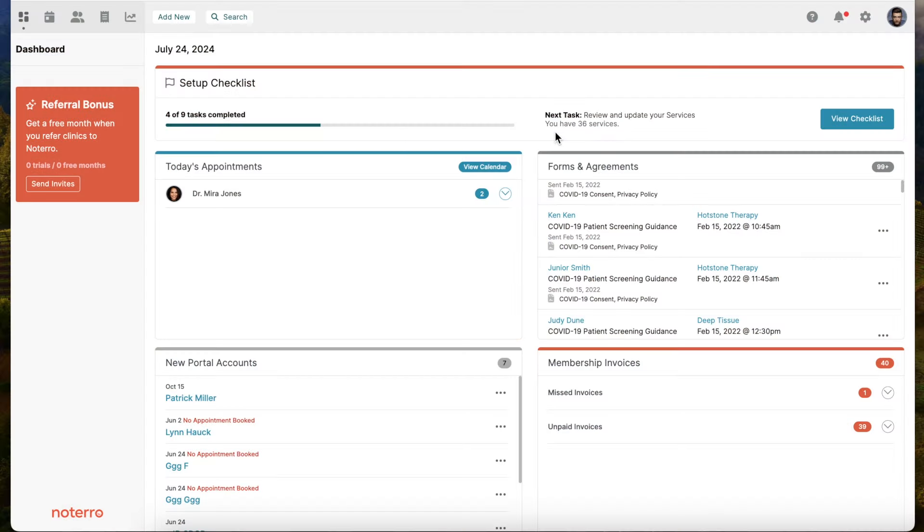Hi everyone, it's Nick here from Notaro. Today we're going to take a look at Notaro Scribe, an AI-powered feature that allows you to create notes very quickly. Before we look at the feature, we have to talk about the credit system and how Notaro Scribe is built out.